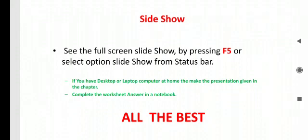Last but not the least, how to run your presentation. You can press the F5 key from the keyboard or you can go to the status bar and find the slide show option. By doing this your presentation will start.